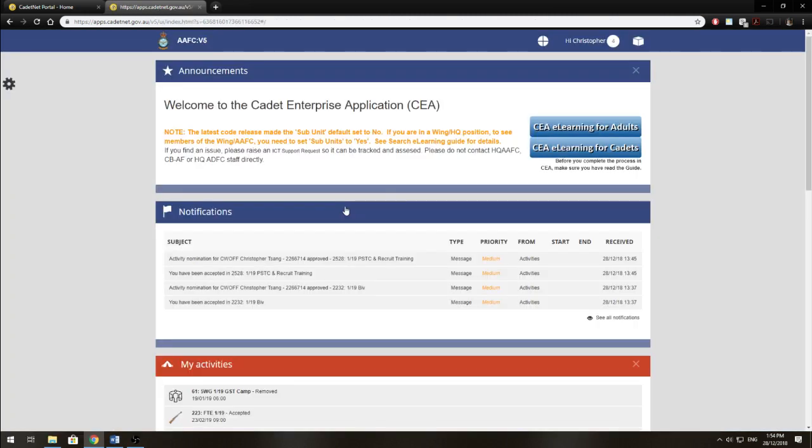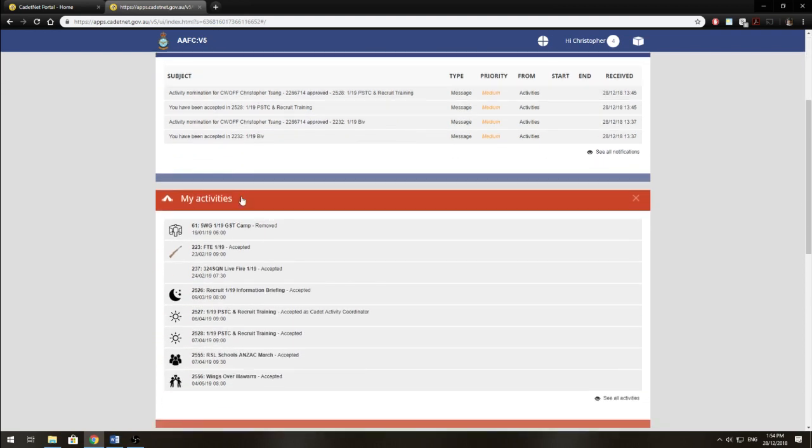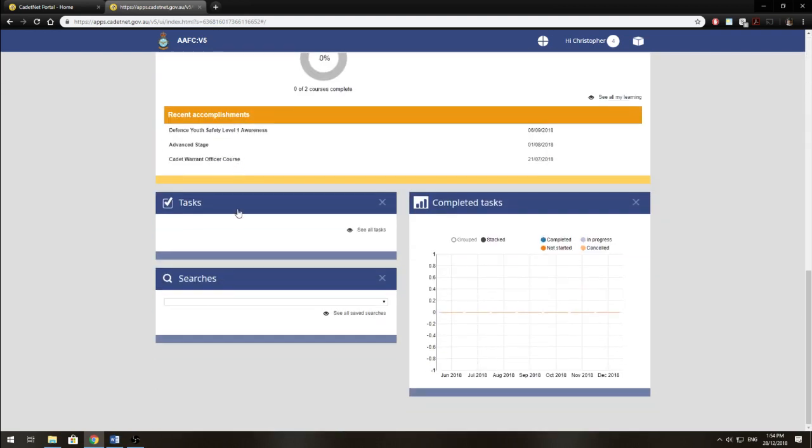Great, so once we're logged in, we have announcements, notifications, my activities, my learning, tasks, completed tasks, and we've got a search area.